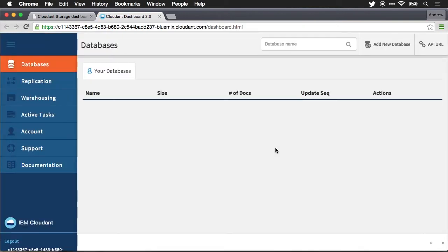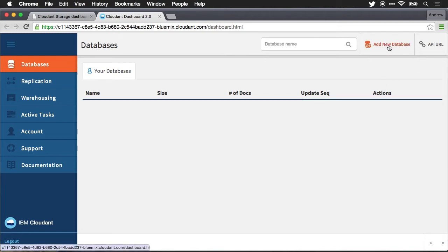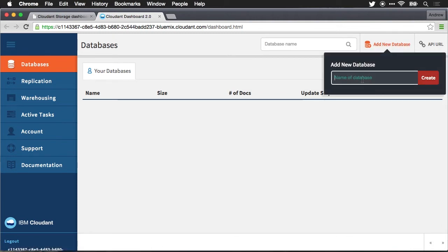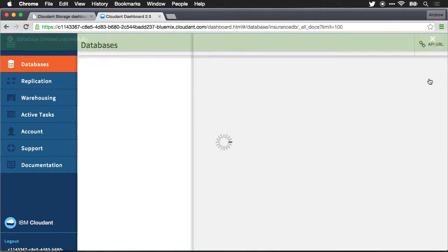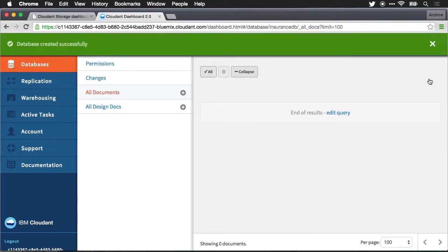Once we're in the Cloudant dashboard you can monitor all the databases that you have. Again these are highly performant NoSQL databases. Essentially all of your data is saved in a NoSQL database as more or less a JSON object. You can have revisions of the object from the API. You can do full CRUD operations. You can create search indexes and it will be able to scale and it'll be able to handle the needs of your application. The first thing that we need to do is create a new database for our app to use. So I'm going to select add new database and we'll give it the name insurance DB and we'll create this database.